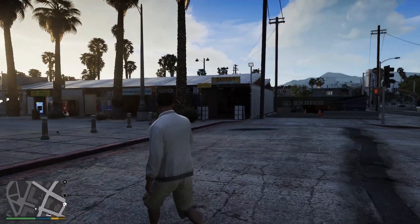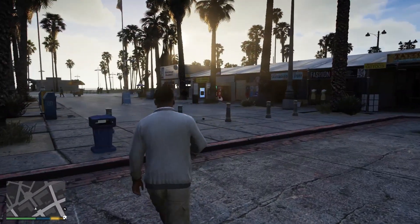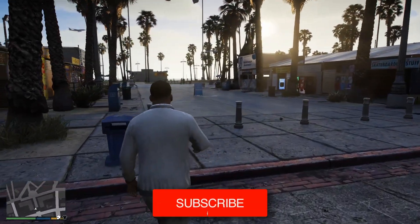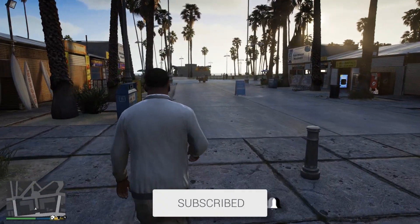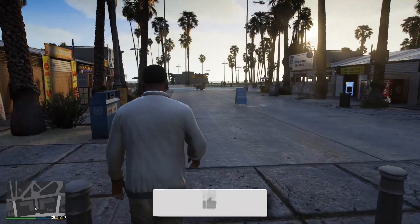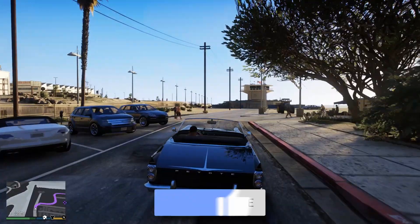In this video, we'll show you how to install Natural Vision Enhanced for GTA 5. If you find this useful, then please consider subscribing and liking the video.